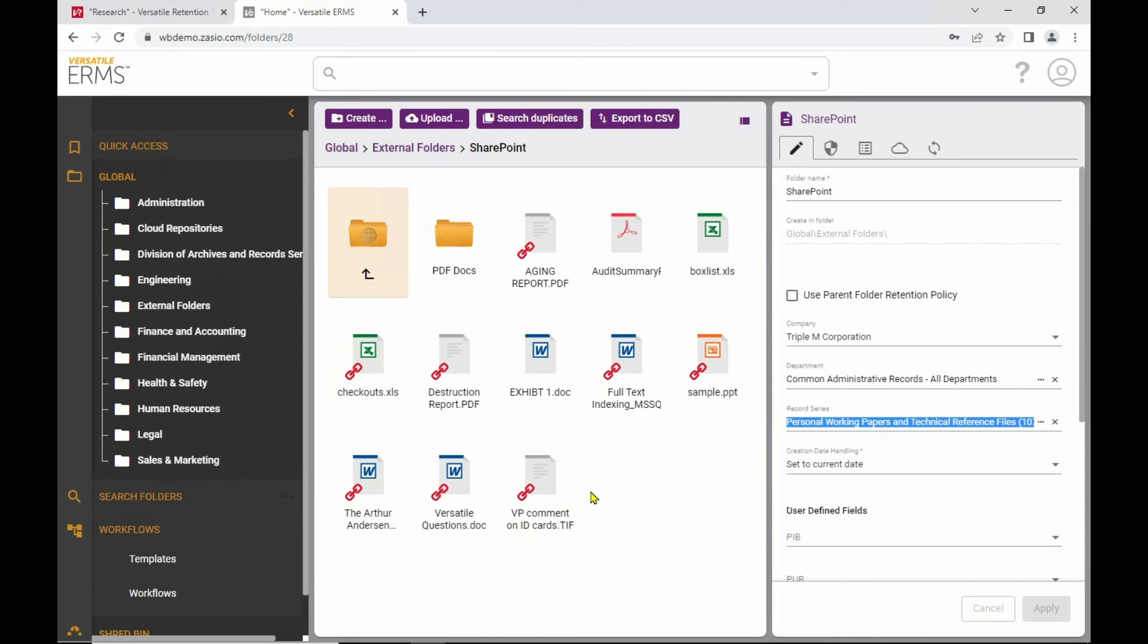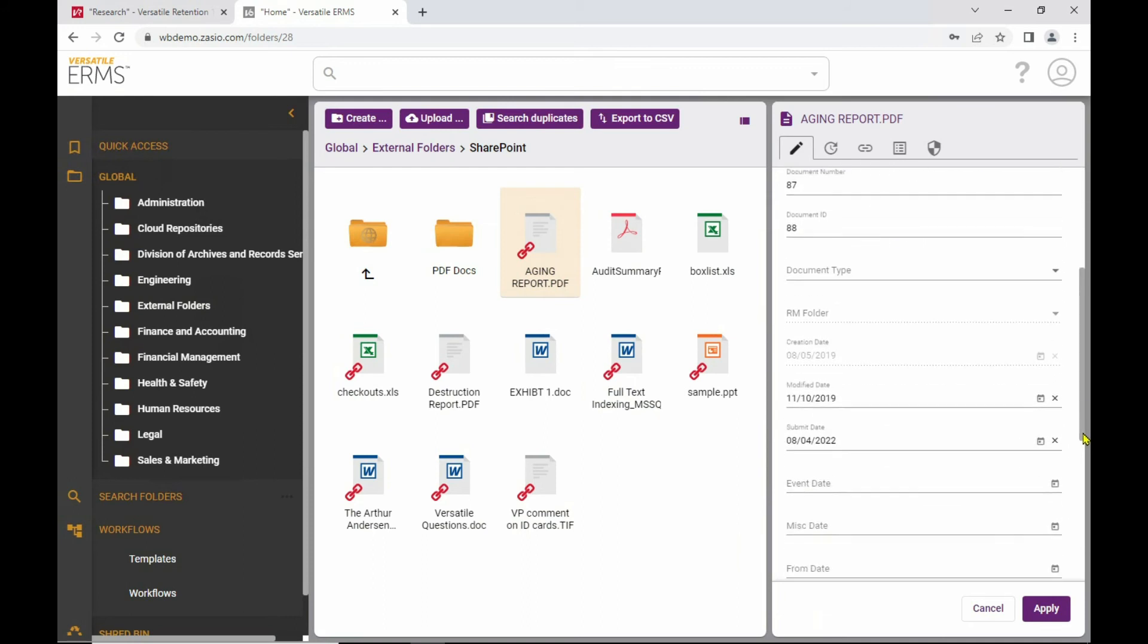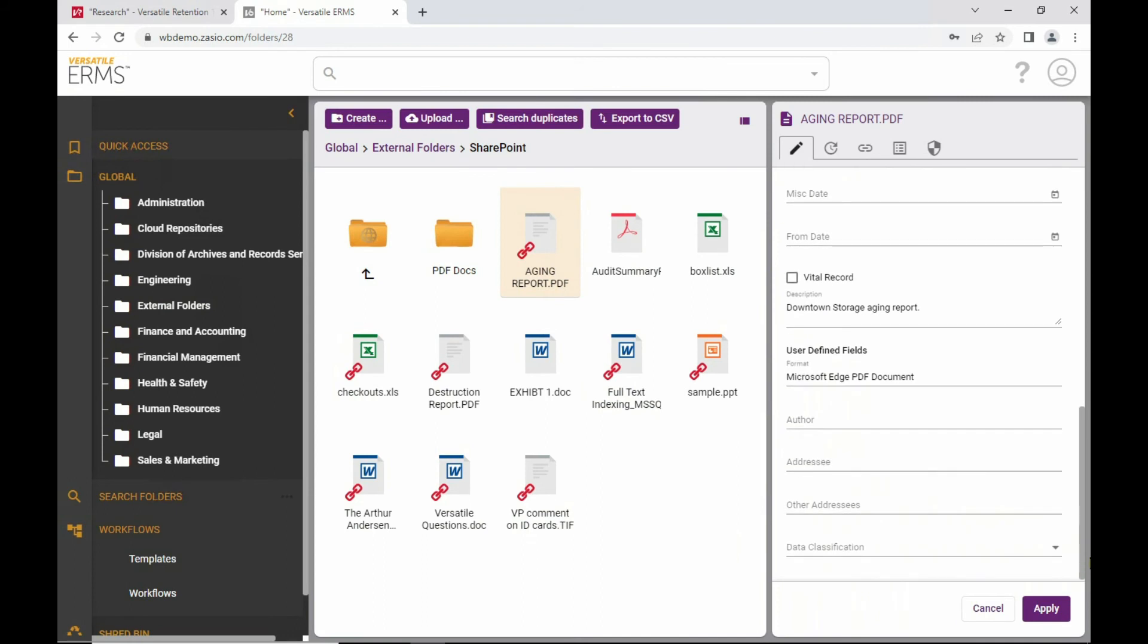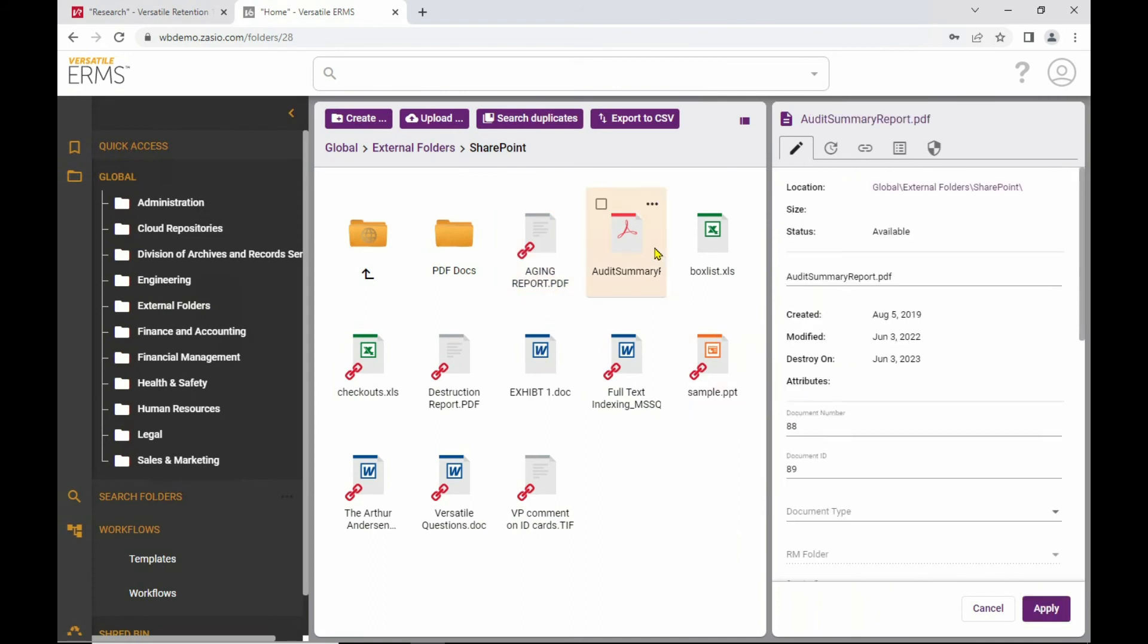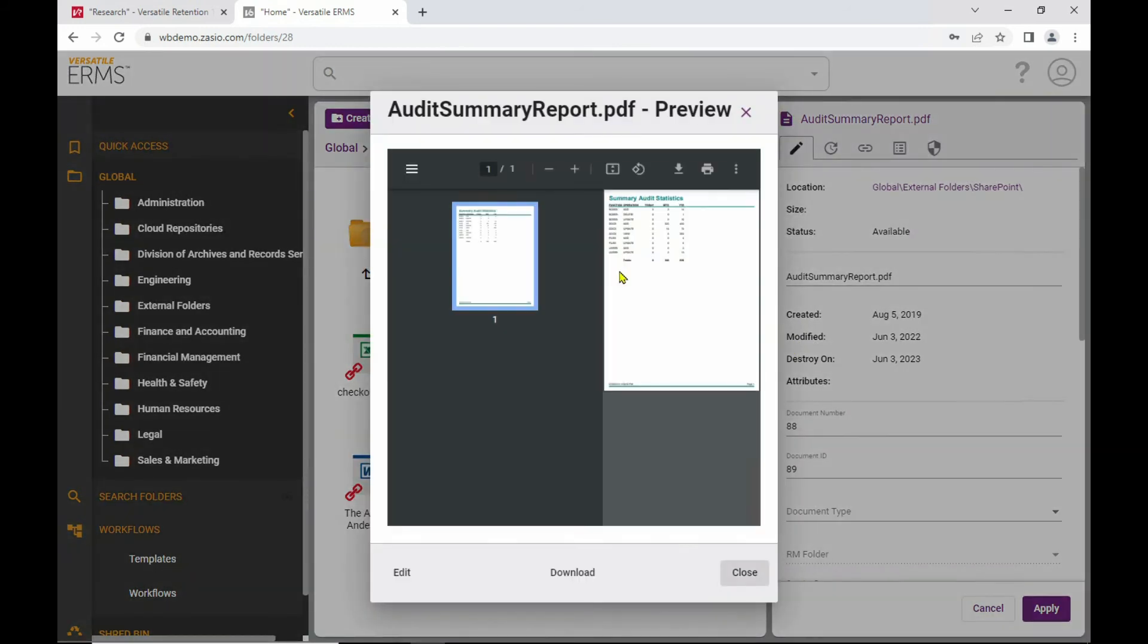But for each one of these, these will have the properties showing things like the creation date, the modified date, the destroyed date, as well as other properties here that you can apply in terms of other metadata, including user defined fields. So as I click on each one of these, it shows those properties. If I want to open the document and work with it, I can. So this is showing a preview of the PDF. If this were a Word document or a spreadsheet, I could edit that here and do that in line.